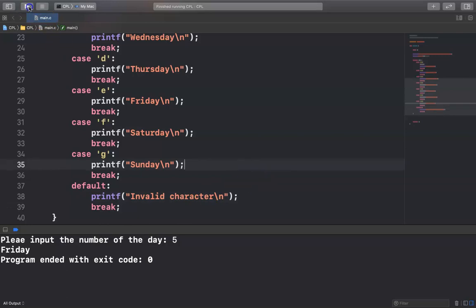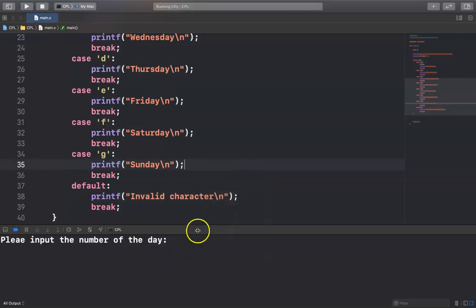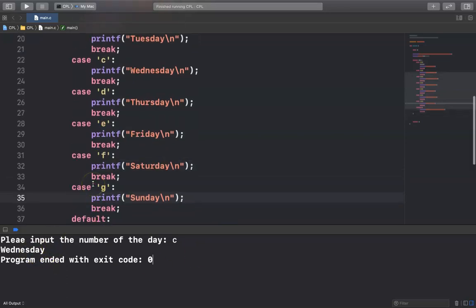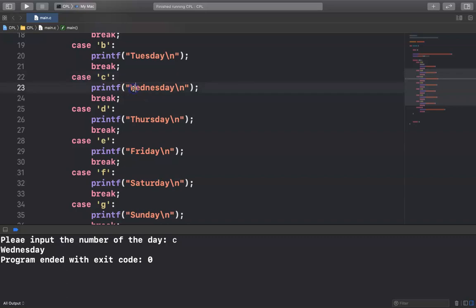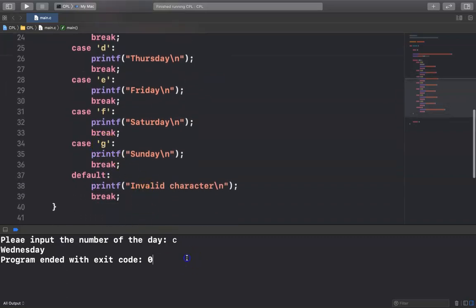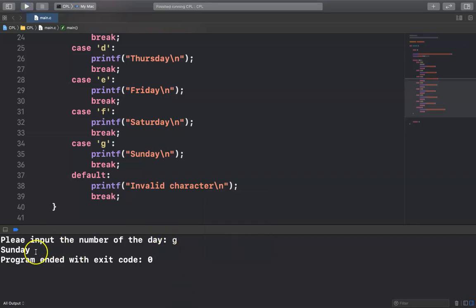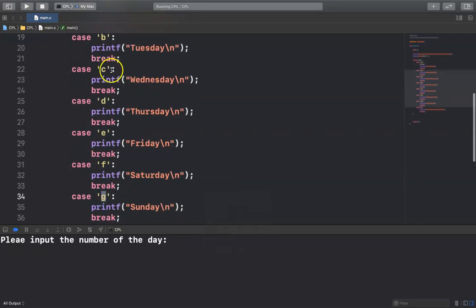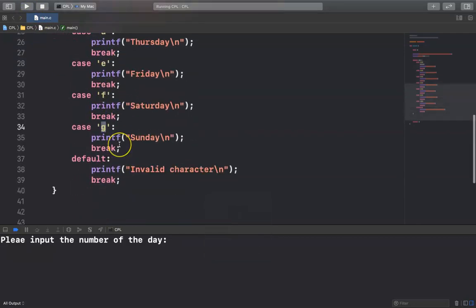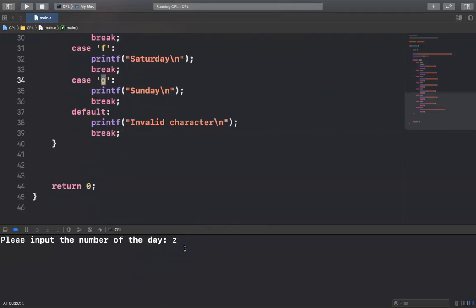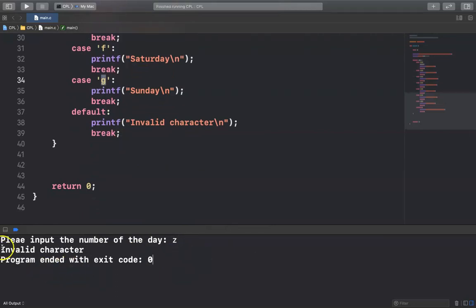Let's run it. For example, input C — C is Wednesday, because in case 'C' it is Wednesday. For example input G — G is Sunday. And if you input a letter outside the cases, for example Z, it prints invalid character.